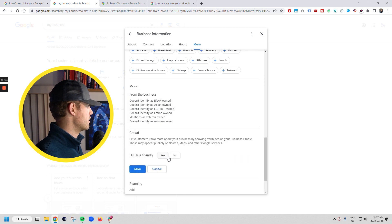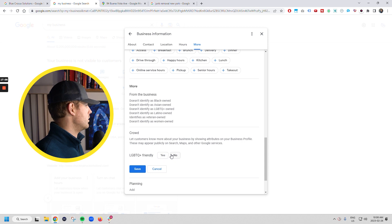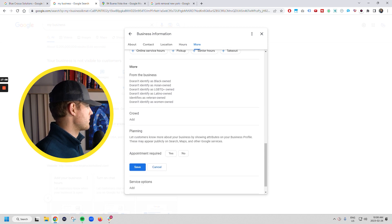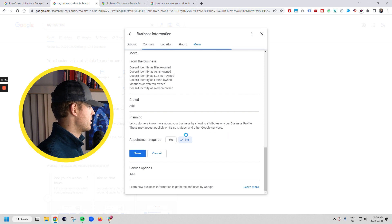Crowd here. If you are, then you just check yes or no, right? And then planning is an appointment required. Nope. So you can save that.